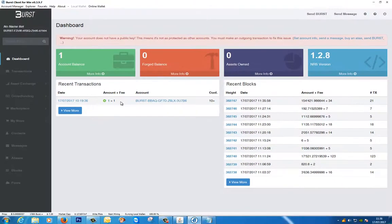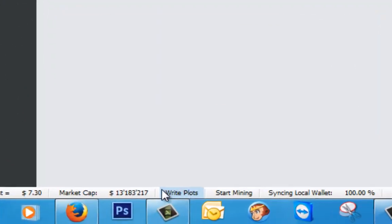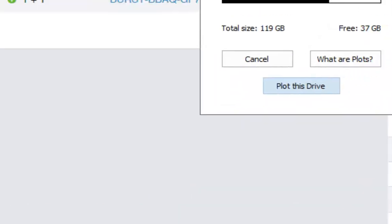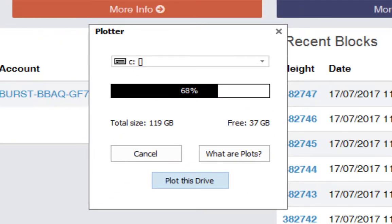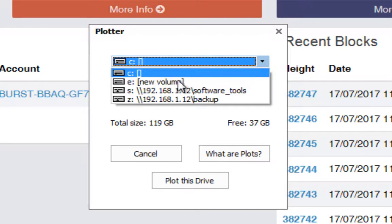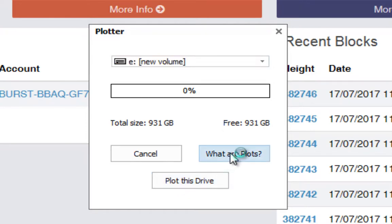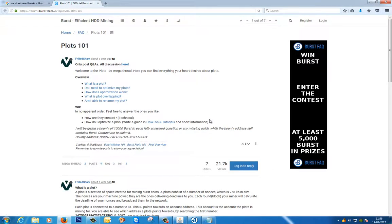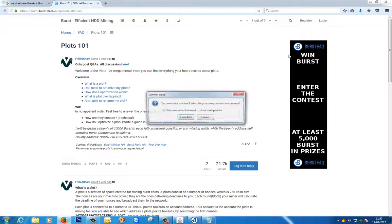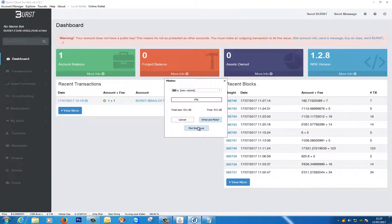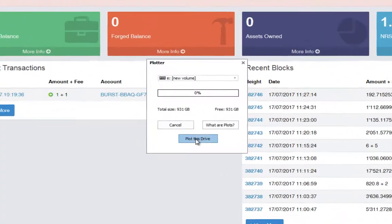Back on our wallet page, right down the bottom here we've got a little button that says write plots. This is what we're going to use to start preparing our hard disk so that we can use it to mine burst coin. In the drop down at the top here we're going to select our E drive. And we're going to say plot this drive. If you want to know more about plots you can click here and it will take you to the forum website.